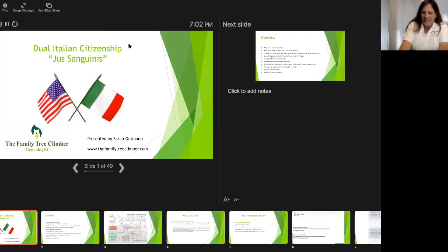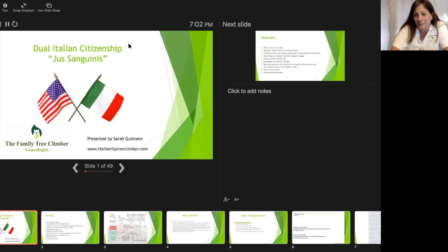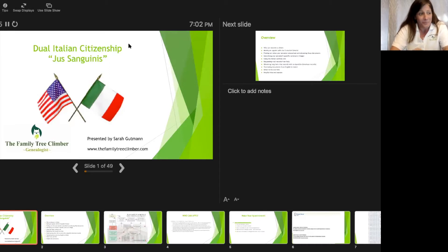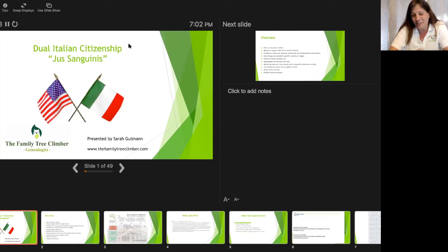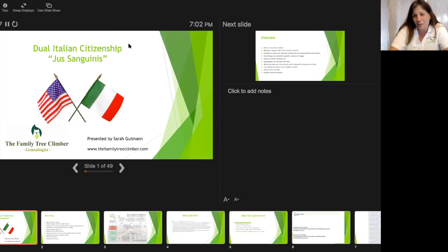Welcome everybody. My name is Sarah Gutmann, which doesn't sound Italian, but prior to me getting married, my name was Sarah Guidotti. I have been doing this since I was 13 years old. I am 39 now. I am very happy to report I am also a dual Italian citizen. I am the Family Tree Climber and I also work for Legacy Tree Genealogists.